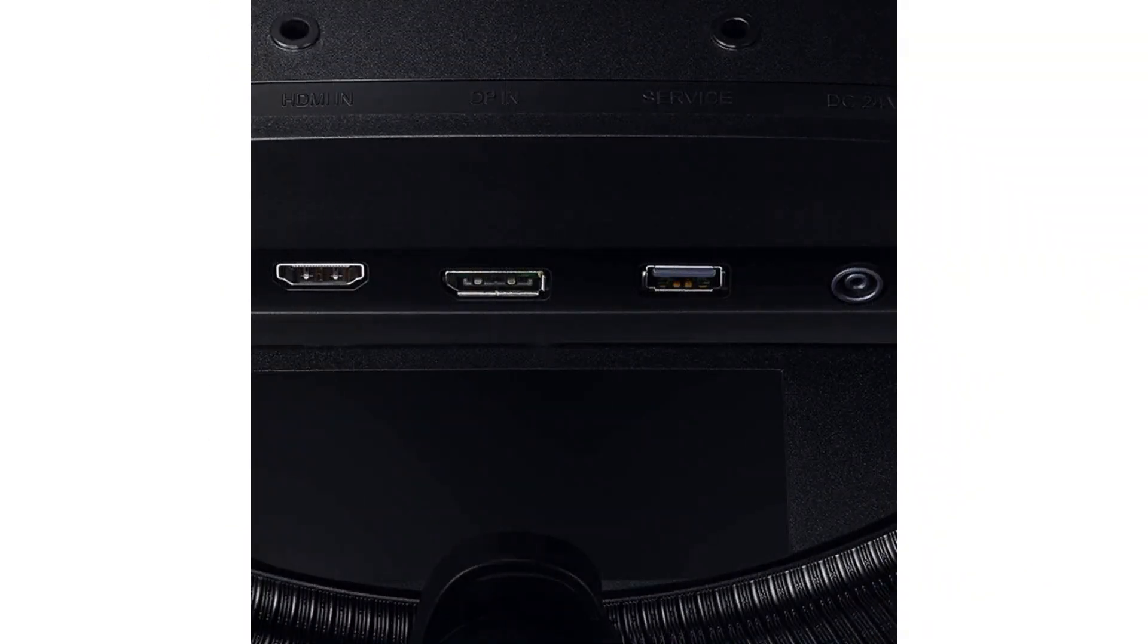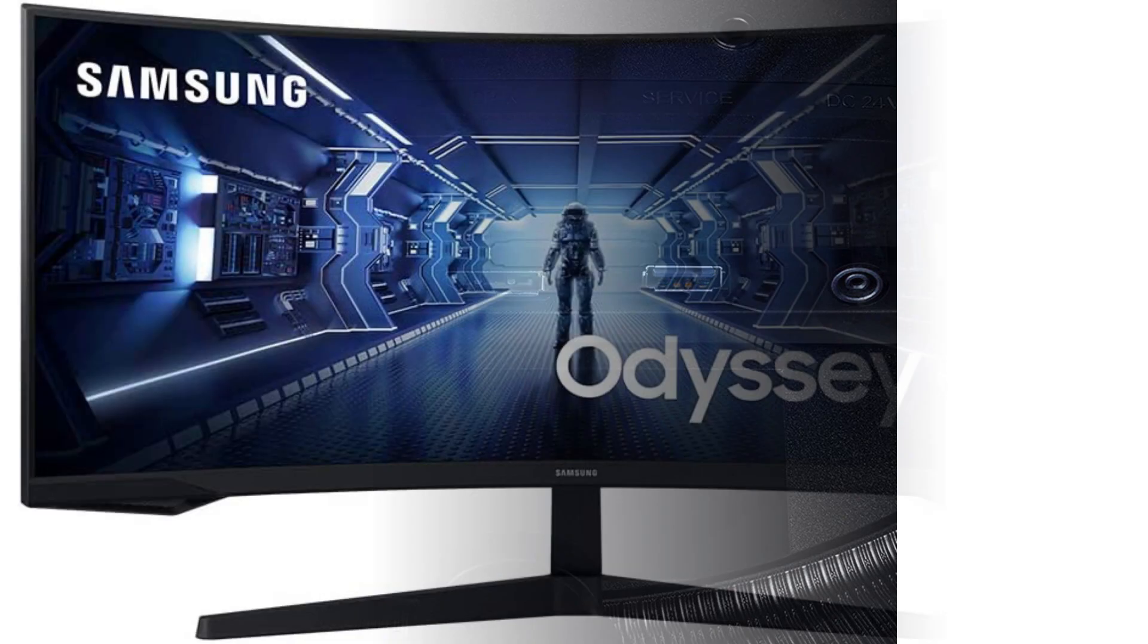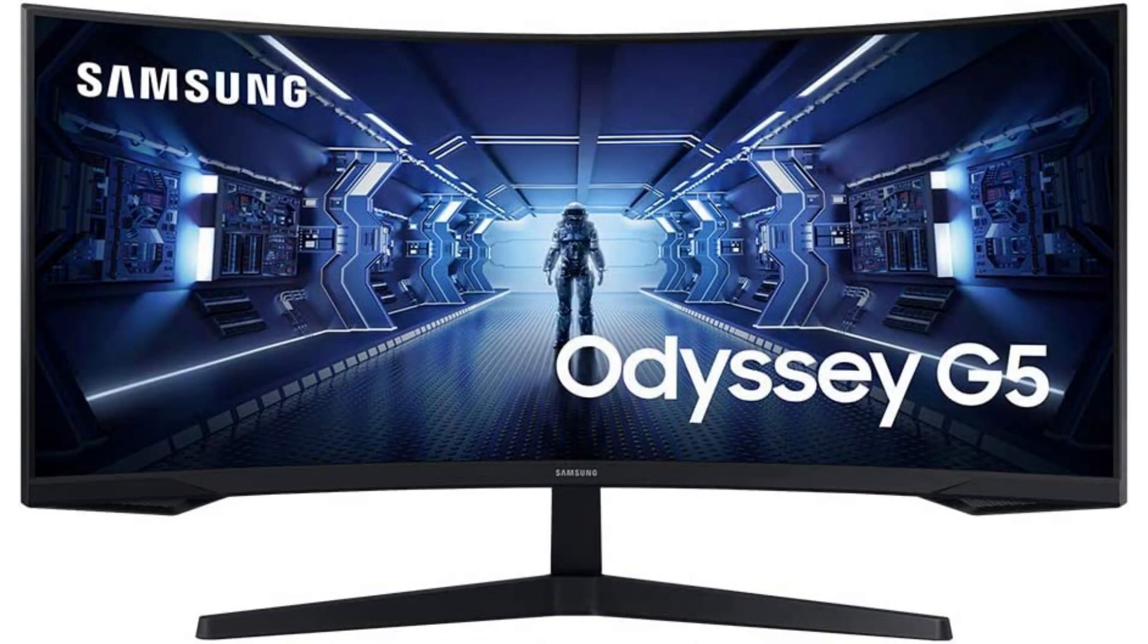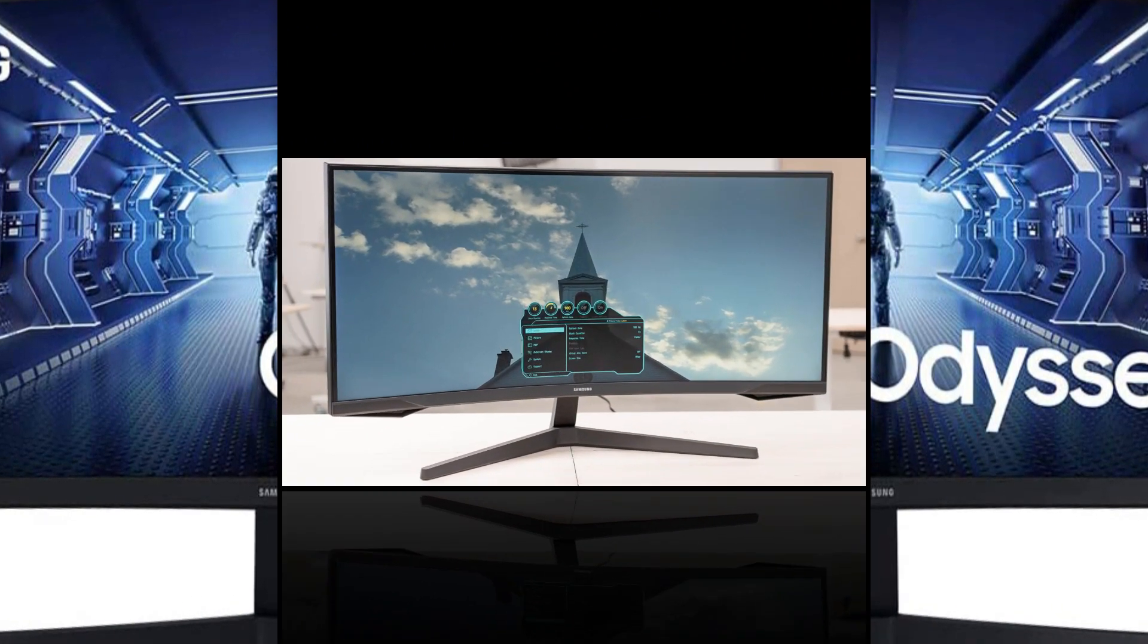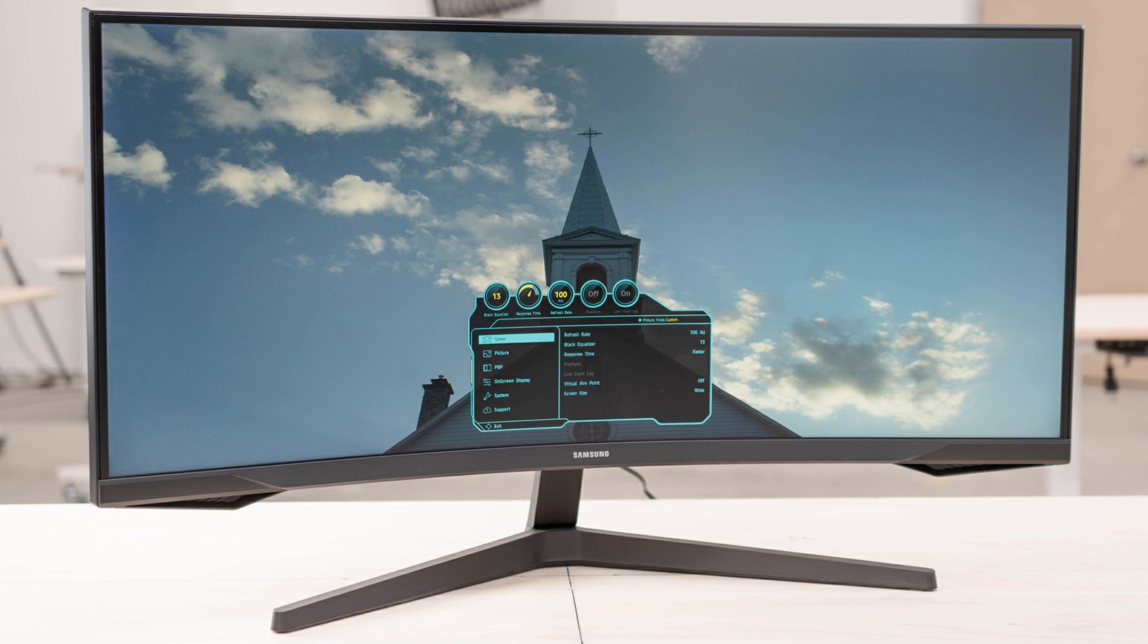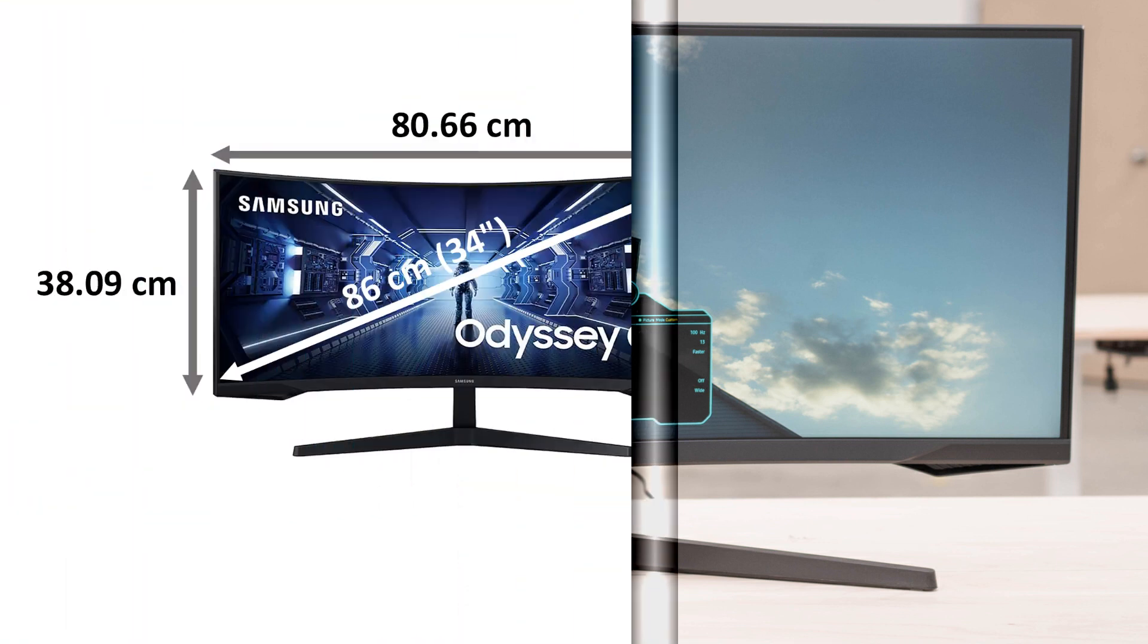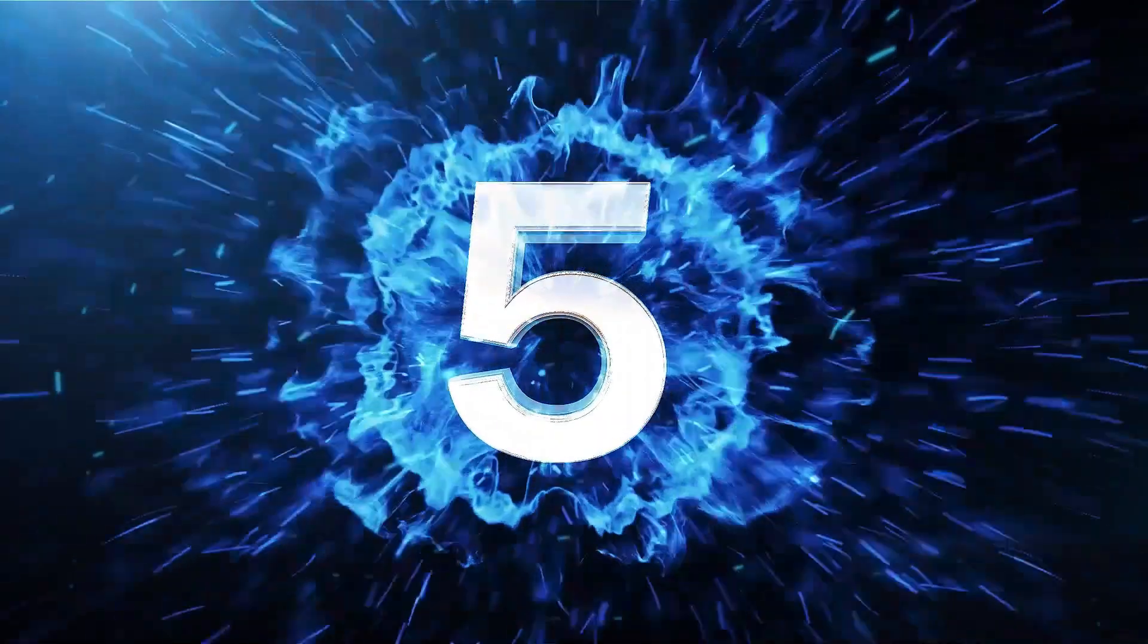In conclusion, the Samsung Odyssey G5 is a top-of-the-line gaming monitor that offers the ultimate gaming experience. With its high-quality display, fast response time, and support for both AMD FreeSync Premium and NVIDIA G-Sync, it's the perfect choice for serious gamers who demand the best. Whether you're playing games or watching movies, the Odyssey G5 is sure to impress. Number 5.